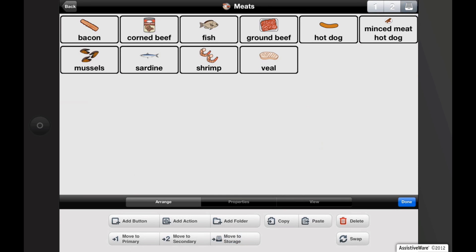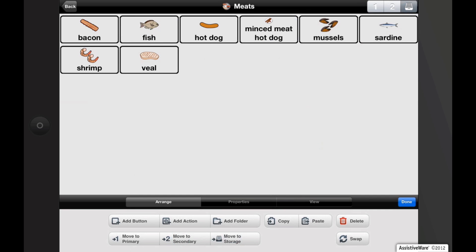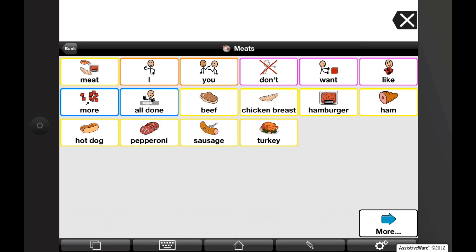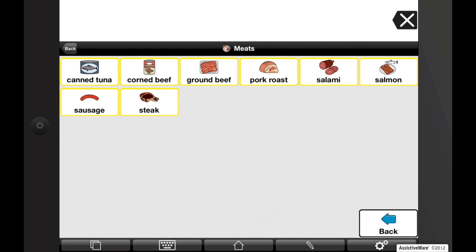You can see that the buttons have been moved from the primary level to the storage level. Now select buttons to promote from storage to the secondary level. I'm going to tap on corned beef and ground beef, and then tap on move to secondary while still in edit mode. Tap done to confirm your changes. Navigating to secondary, you can see that the corned beef and ground beef have been moved to the secondary level.